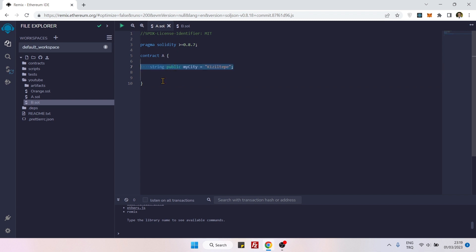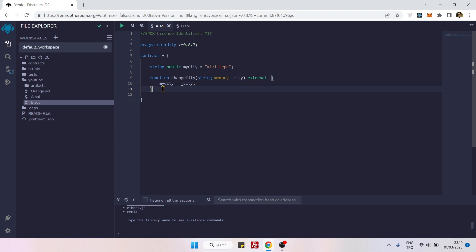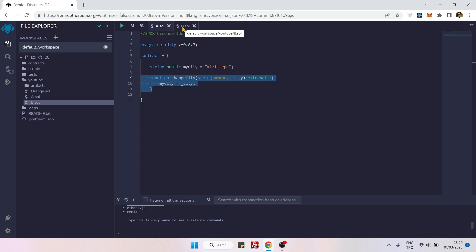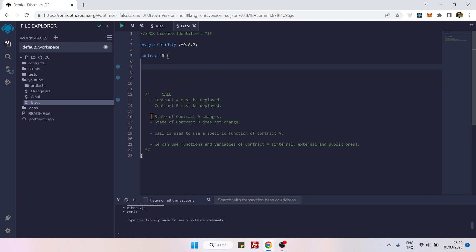First, let's put some variables and a function into Contract A. It's a very simple contract — this function is changing the value of a string variable, and the value of that variable is 'Kuziltepe', a city from my hometown. The contract is as simple as that, and we will try to call this function from Contract B using the call method.